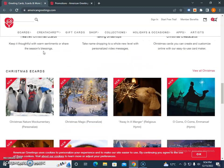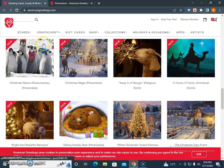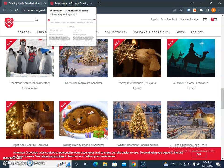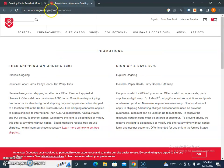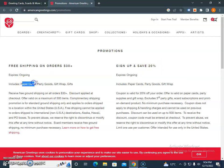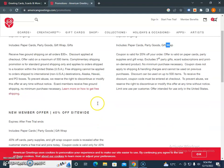If you're searching for coupon codes or promo codes, visit americangreetings.com/promo. Right now, free shipping on orders over $30. Sign up and save 20%. This free shipping is an ongoing offer that includes paper cards, party goods, and gift wrap. The sign-up and save offer applies to paper cards, party goods, and gift wraps.